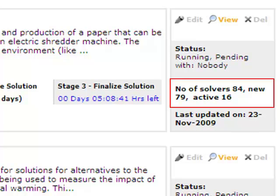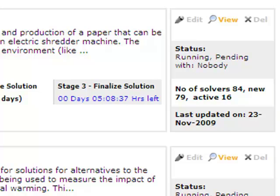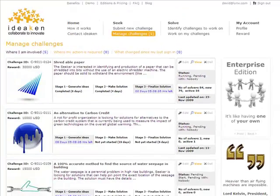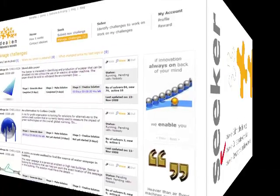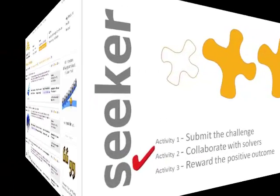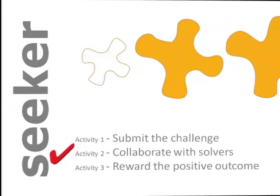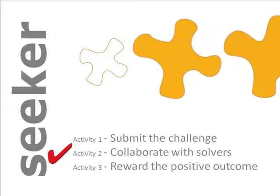And most importantly, the number of active solvers who have started solving the challenge. Solver information could also be used by Seekers to promote the challenge, if found not in line with the expectations. That completes the demo for activity 2, where we saw how Seeker collaborates with the solvers and monitors the progress of his challenges.